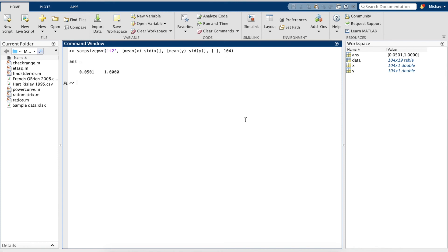As we can see, we have a very low power.